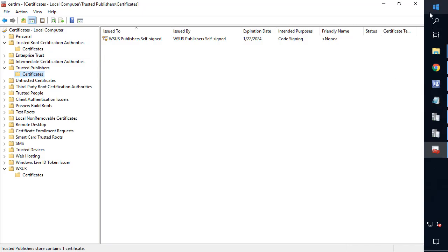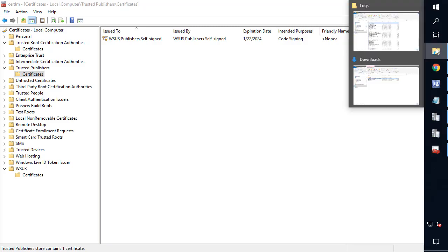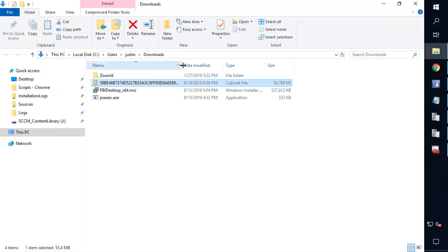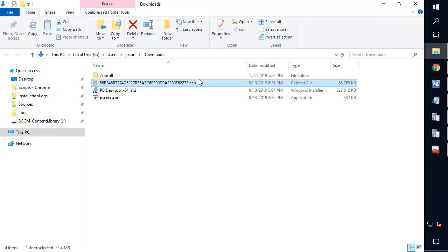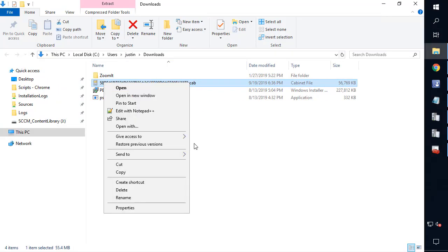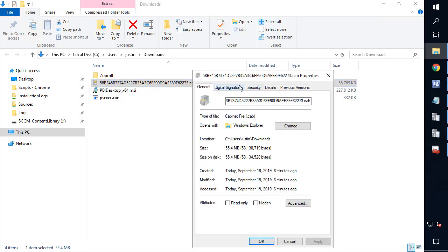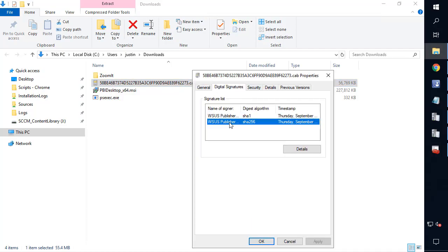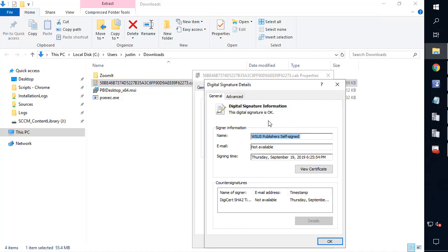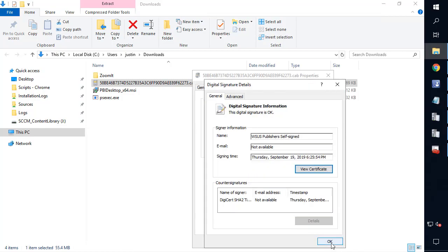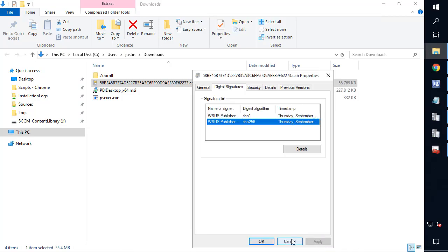So now at this point, the certificate should be trusted. So for example, if we come back in and look at that cab file and choose properties, we can in fact see that it is now trusted. So at this point, the console should trust it or your ADR should trust that download, and you should be able to download that into a deployment package.